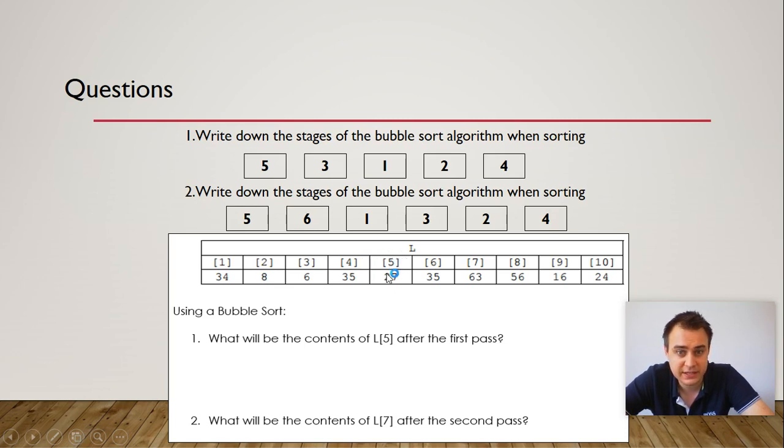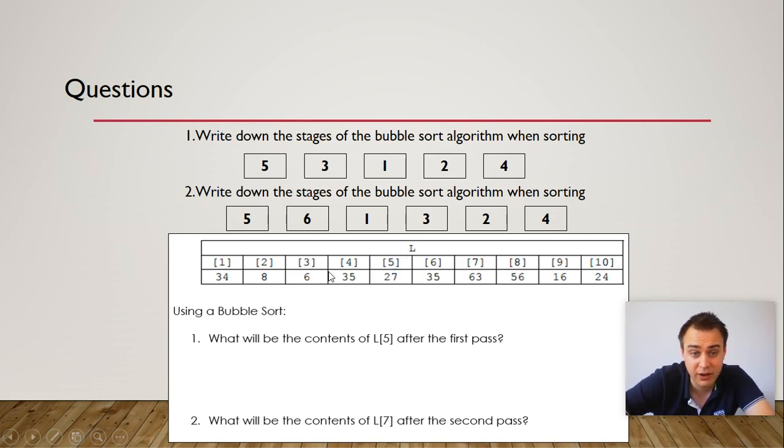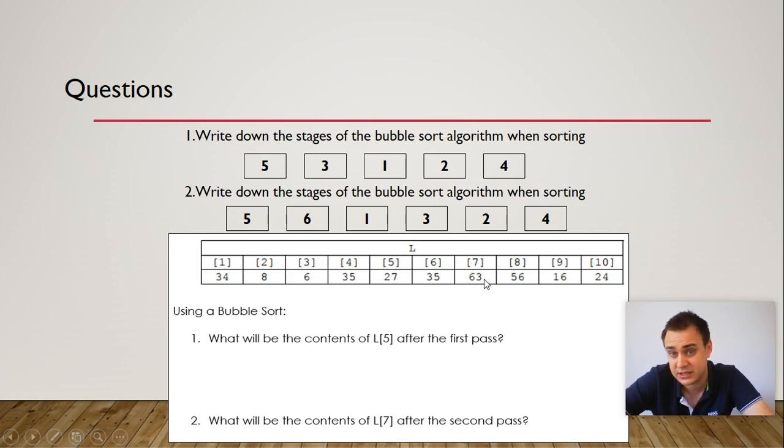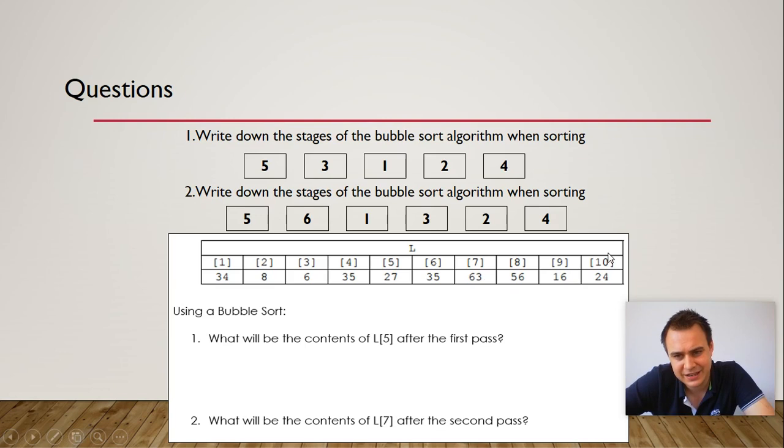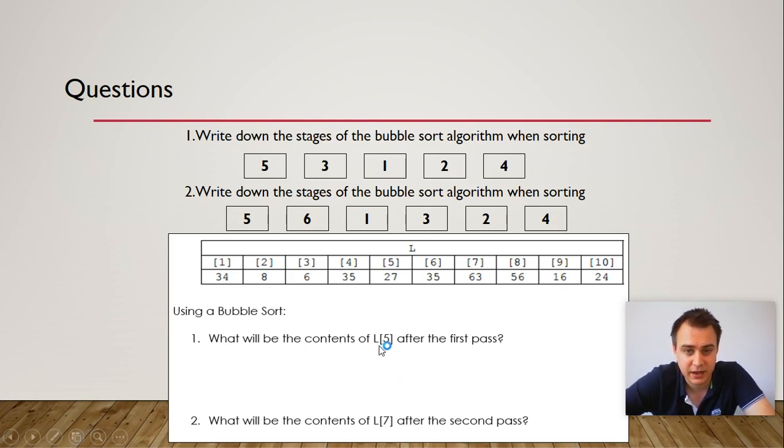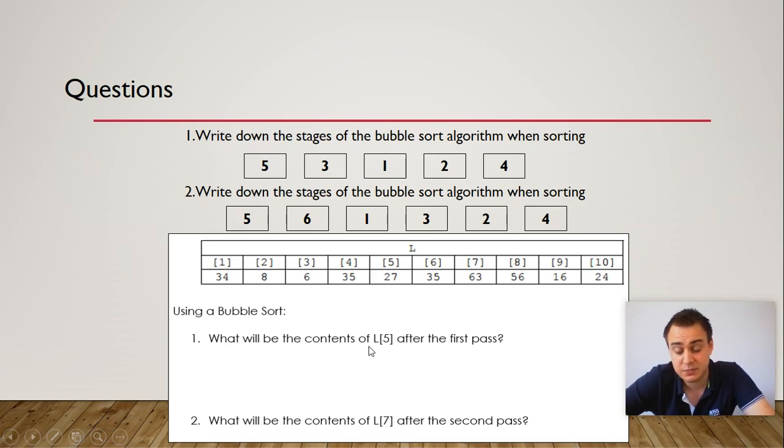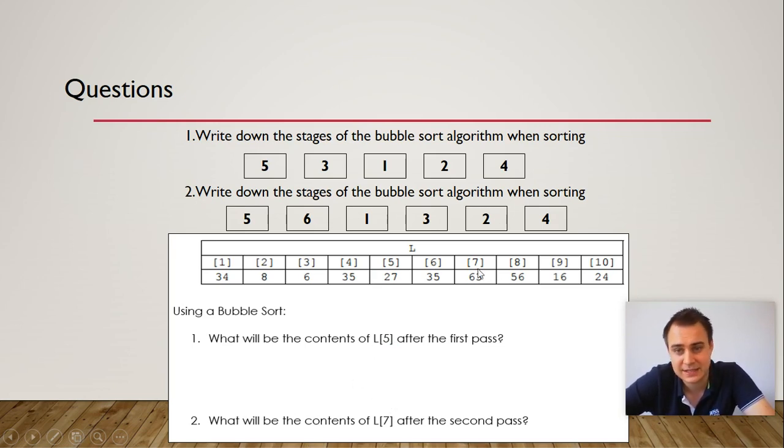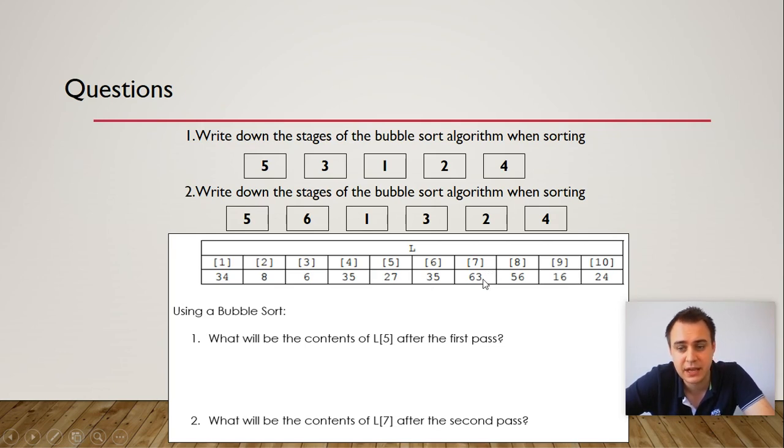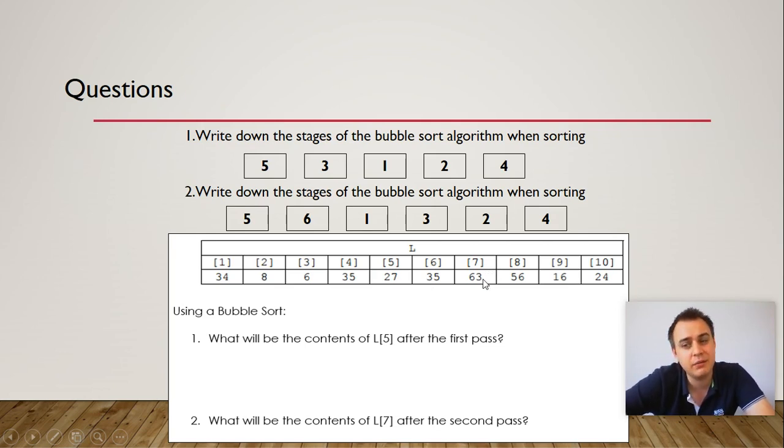So will 27 still be in position 5? Will 35 be? Will 6? Will 63? Who knows? So do the bubble sort on this array of numbers just here. And then after your first pass, say what's in L5. That means position 5. And then do another pass. So do your second pass and say what's going to be in position 7. Alright, so pause the video and then we'll go through the answers.